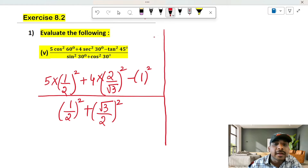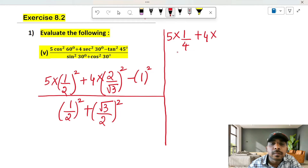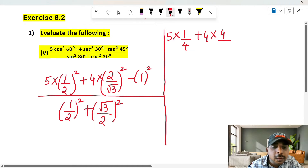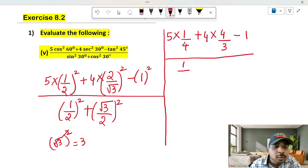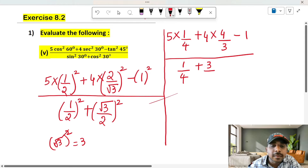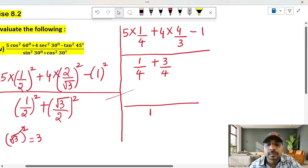Now making this calculation: 5 into 1 squared is 1, all divided by 2 squared is 4. Plus 4 into 2 squared is 4, divided by root 3 squared — root square cancels — giving 3. Minus 1 squared is 1. All divided by: 1 squared is 1, 2 squared is 4, plus root 3 squared is 3, divided by 2 squared is 4. So denominator is 1 by 4 plus 3 by 4, which is nothing but 1.